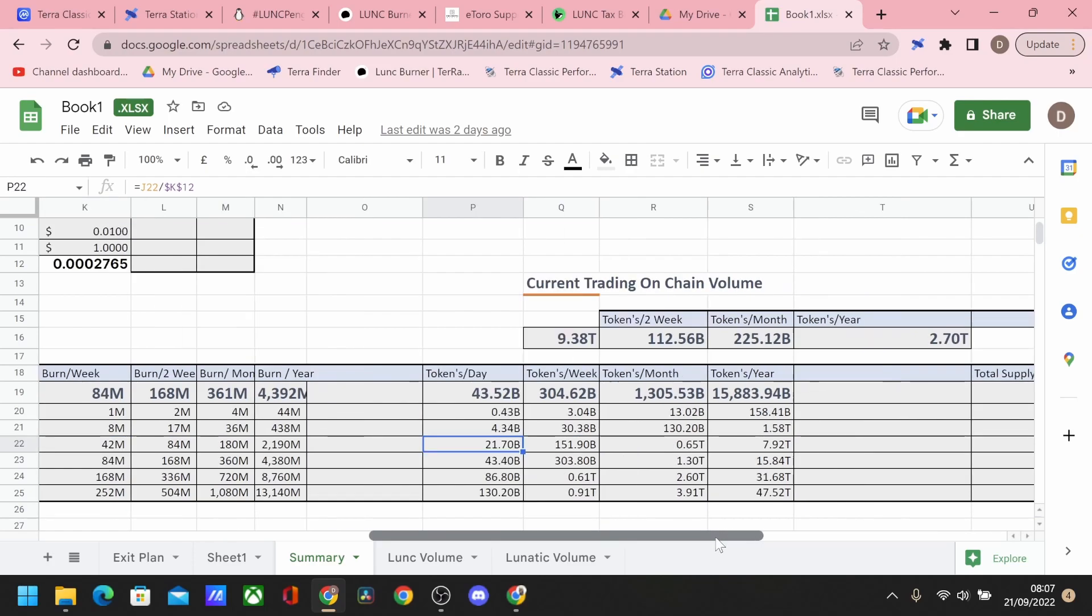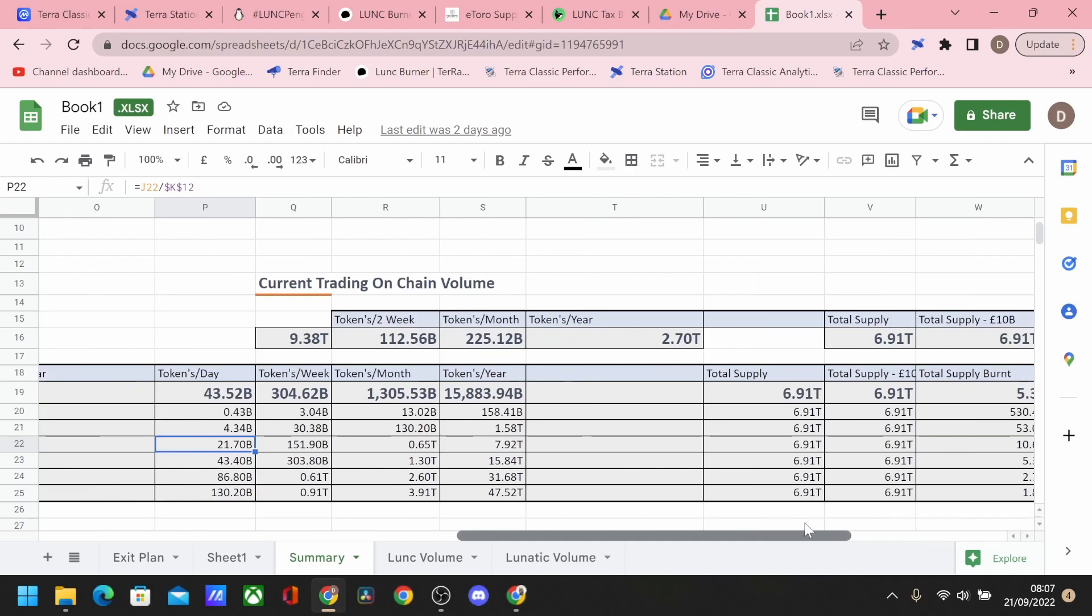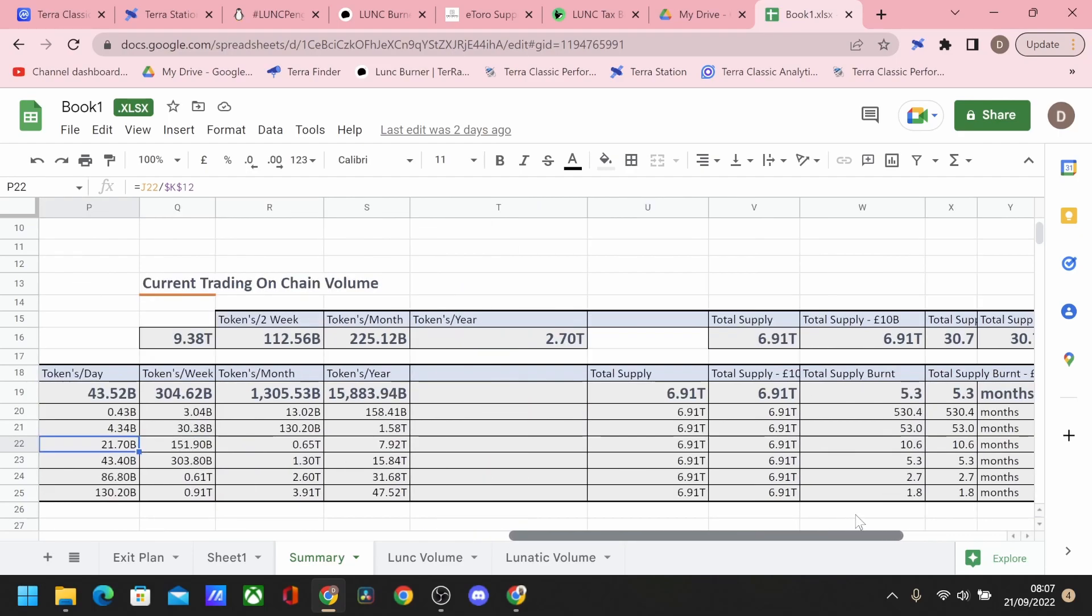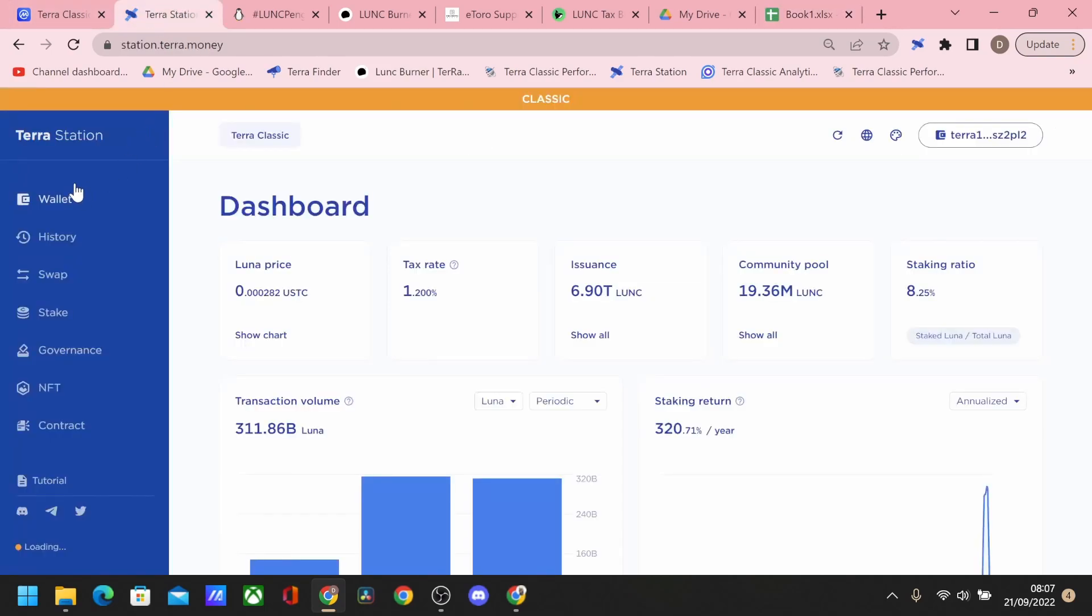So how long would it take us on these sort of metrics to destroy a lot of the supply? So 7.92 trillion we burn within a year, so at the moment it's around 10 months. But that is on and off-chain. So we need every aspect of whenever Terra Luna Classic tokens move to be captured, and then they will be destroyed.